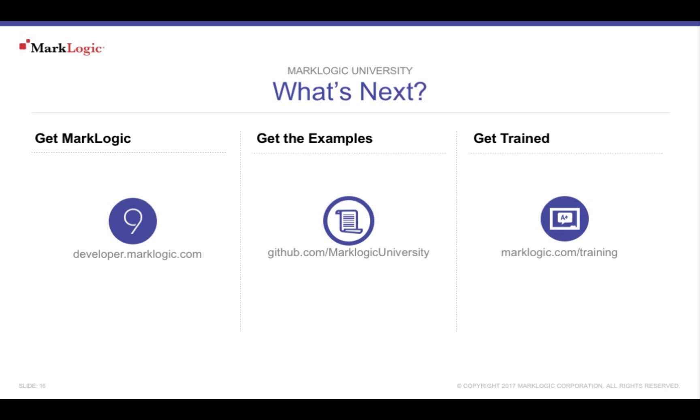And, don't forget to show off what you've learned. Add MarkLogic as a skill on your LinkedIn profile today. Thank you for watching this MarkLogic University on-demand tutorial.